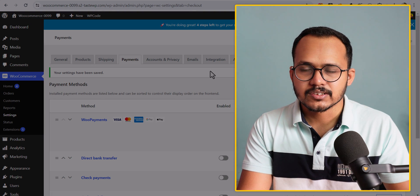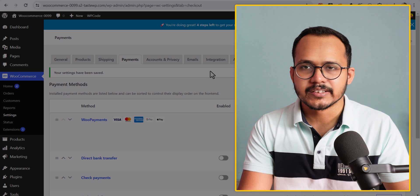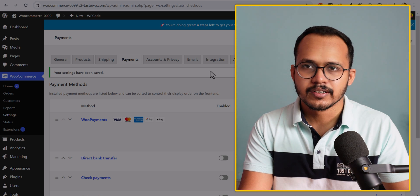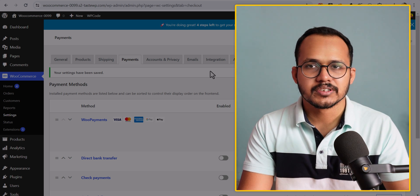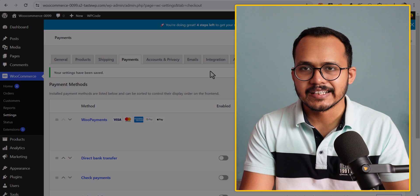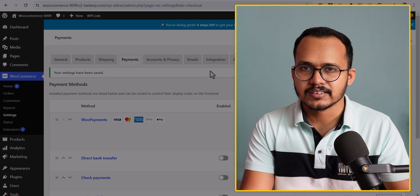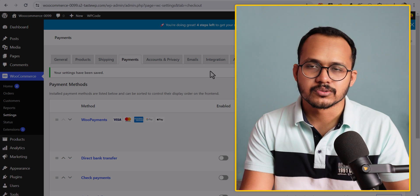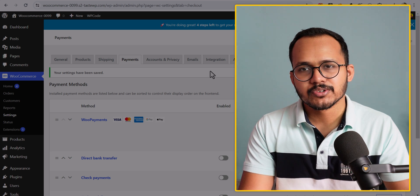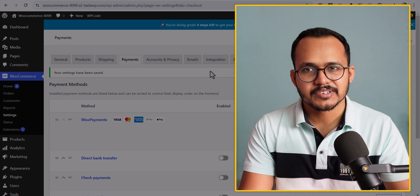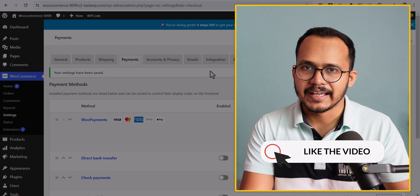Now the user will be able to access your ebooks right after making the payment and they don't have to wait for the order to complete. This will greatly improve the user experience and they can get the virtual product right after payment. If this video is helpful, make sure to hit the Like button.